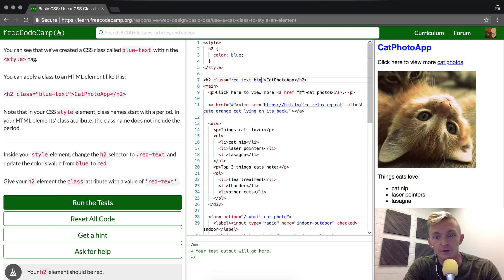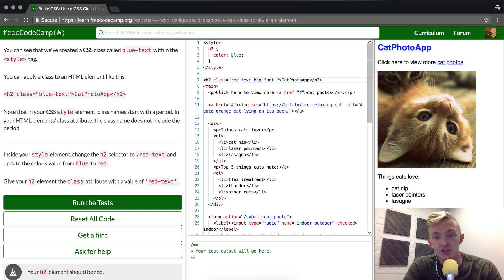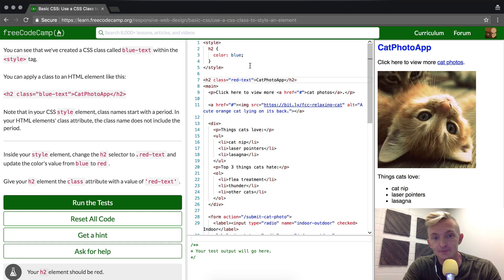big-font. You could do another one like this and chain these attributes together. But for now we just want to make it red-text.